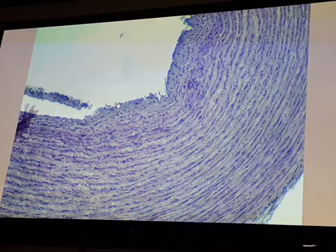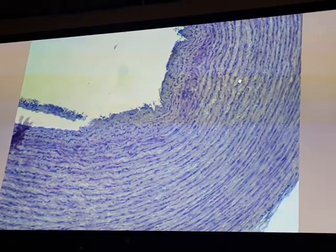The tunica media in the aorta has the thickest layer, which is composed of concentrically arranged smooth muscle cells intermingled with elastic lamina. This is the tunica media.